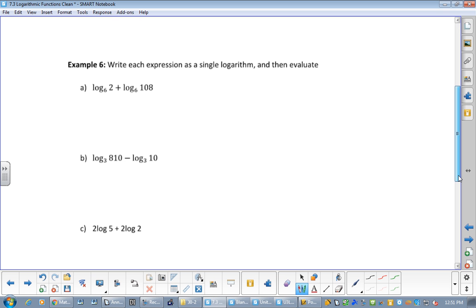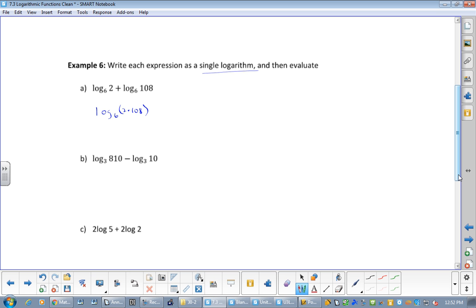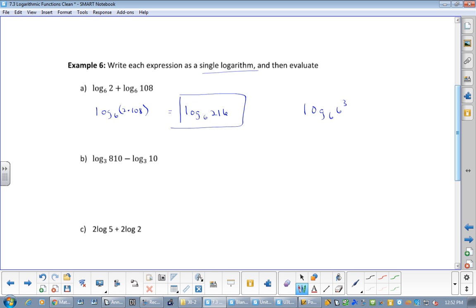Here is the type of question you'll be asked: write these as a single logarithm. Right now there are two of them. So this would be log base 6 of 2 times 108, which equals log base 6 of 216. The answer to this is actually 3 — but you don't have to go further. That's all you have to do. But log base 6 of 216 is log base 6 of 6 to the 3, which equals 3 times log base 6 of 6, which equals 3.